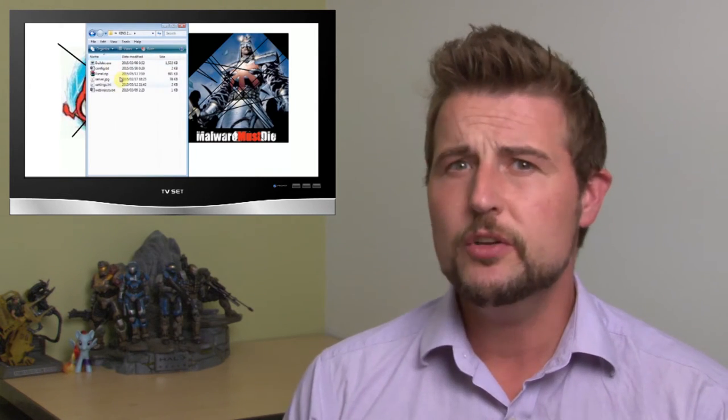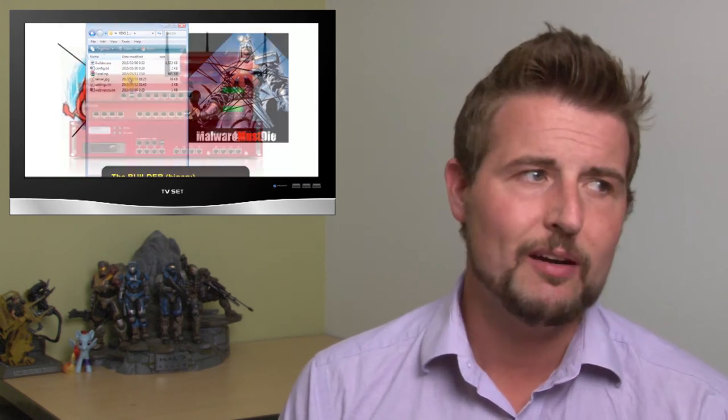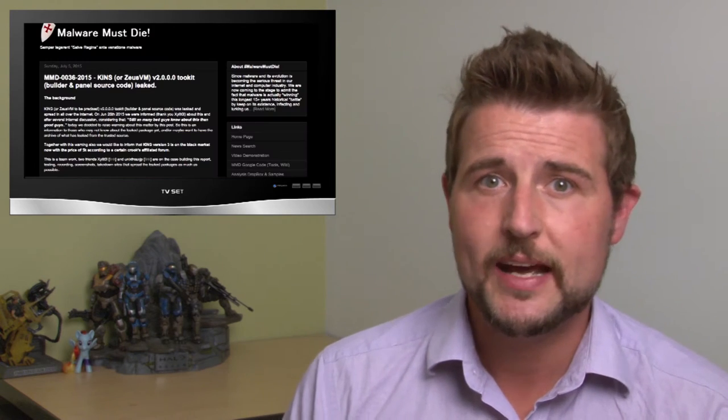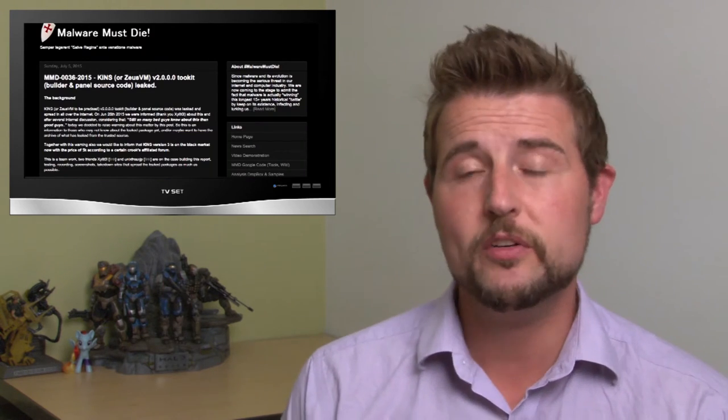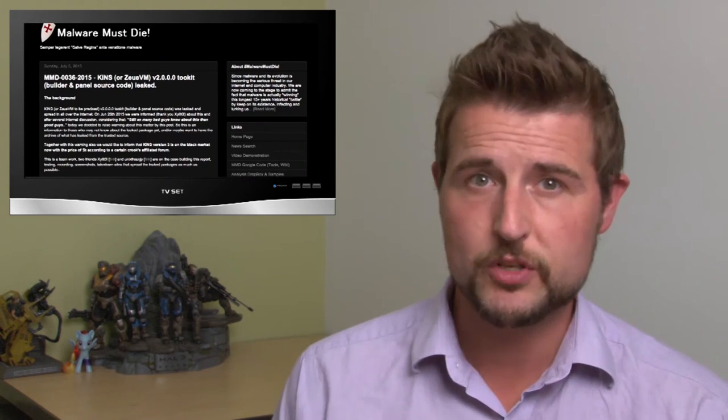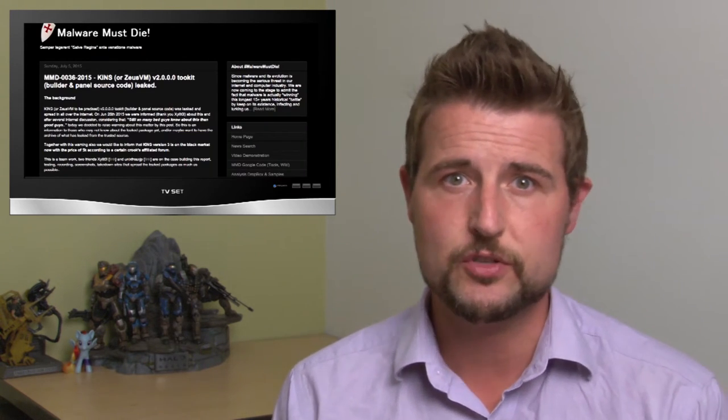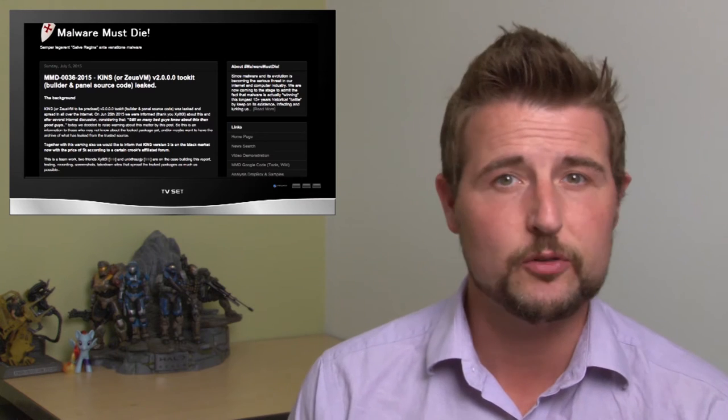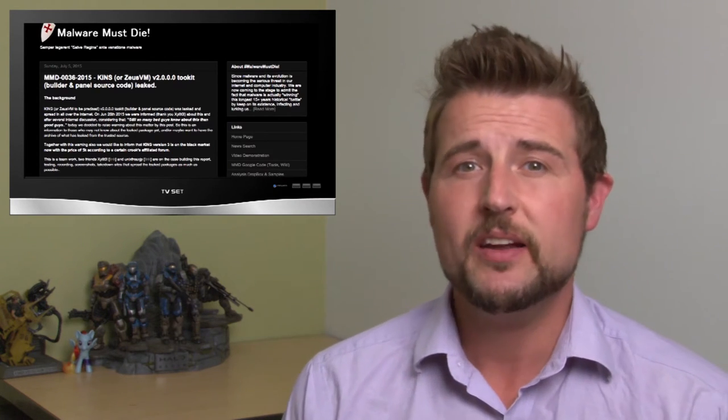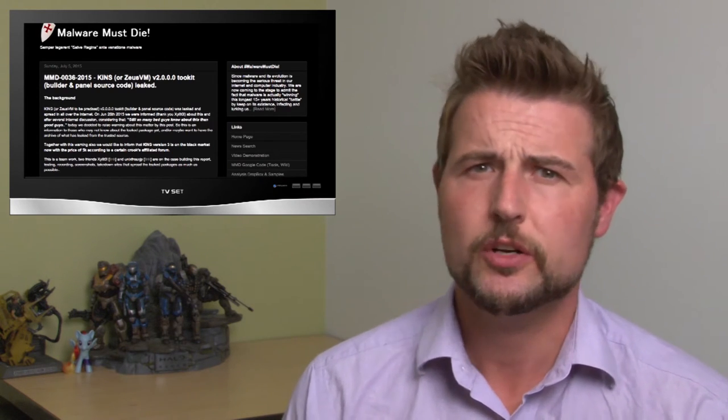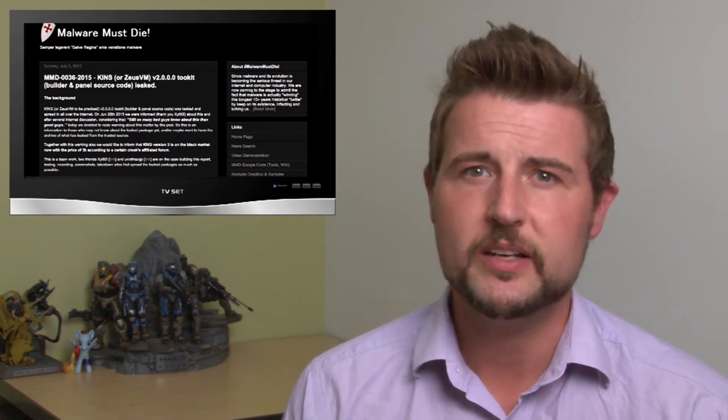The good news here is if you have watchguard devices or things like gateway antivirus or our APT blocker or other sandboxing technologies, they're pretty good at catching this class of botnet. Nonetheless, I'd really recommend checking out the malware must die blog and of course the blog of the original French researcher that noticed this particular leak.